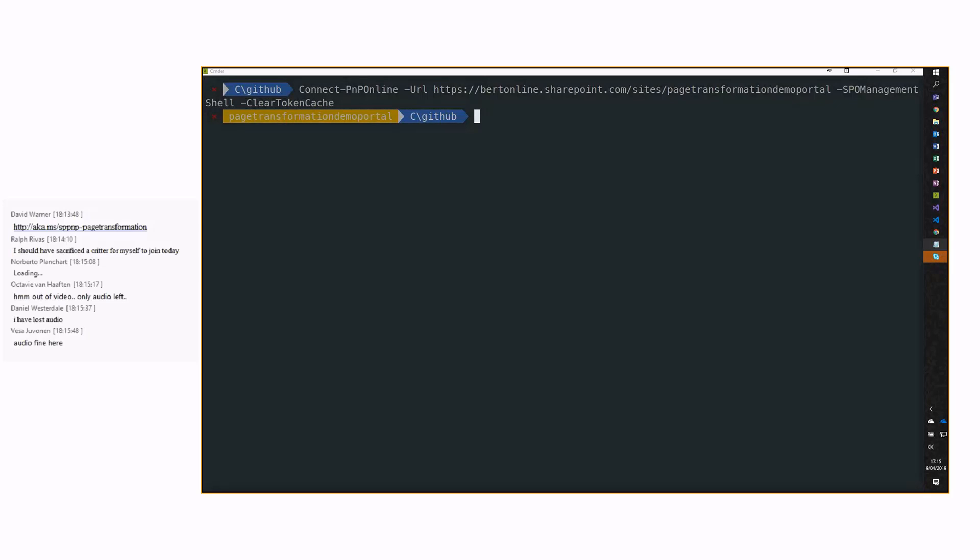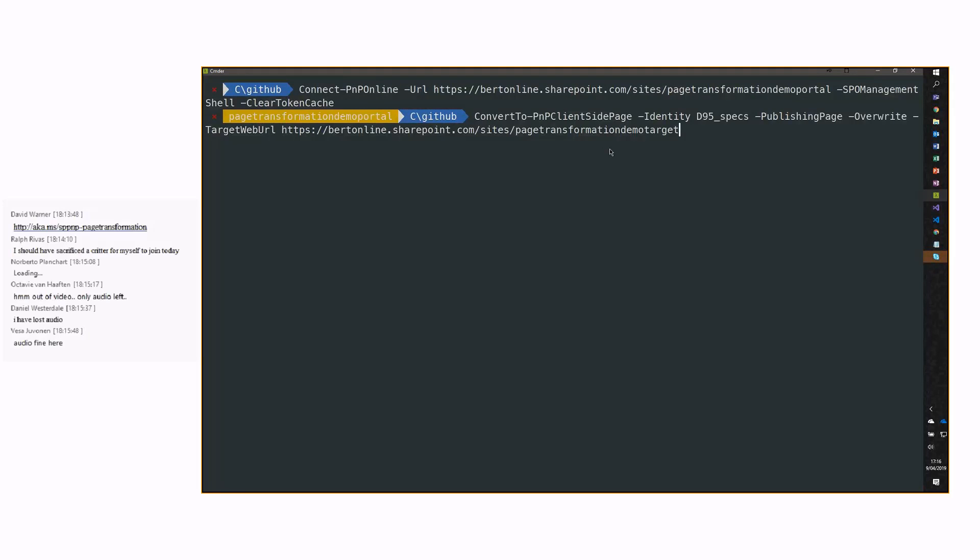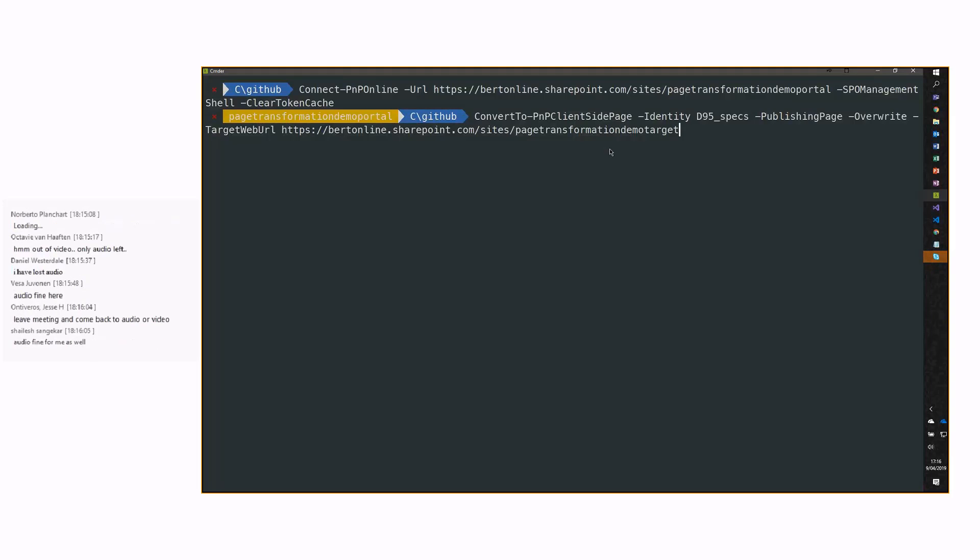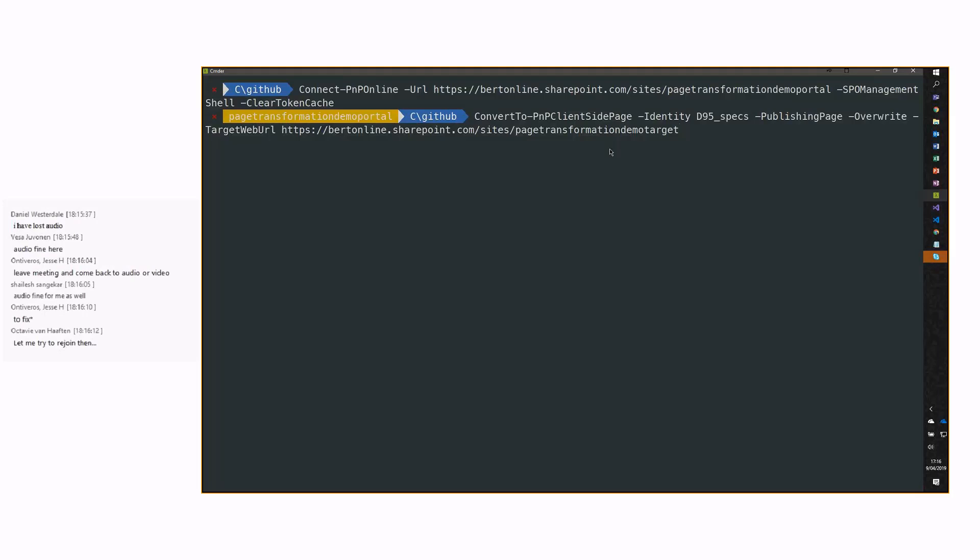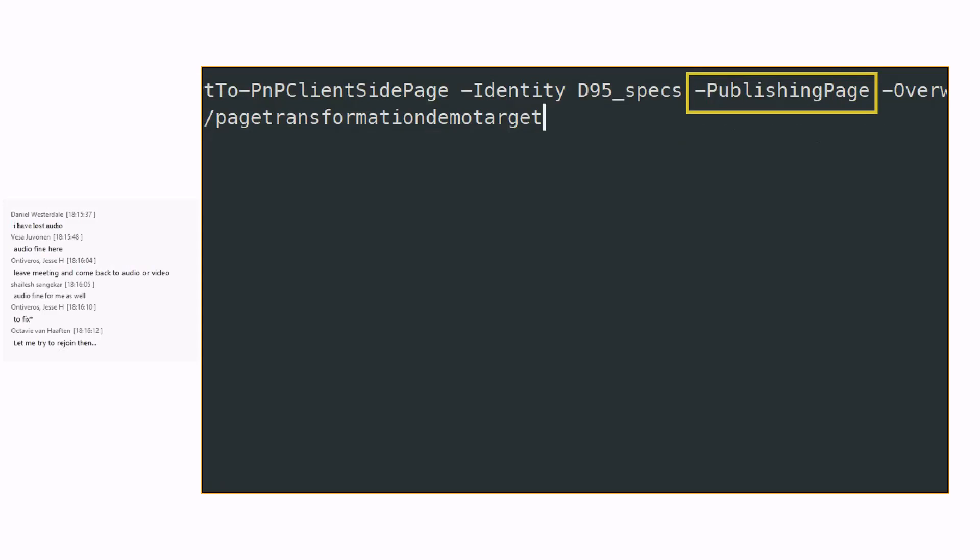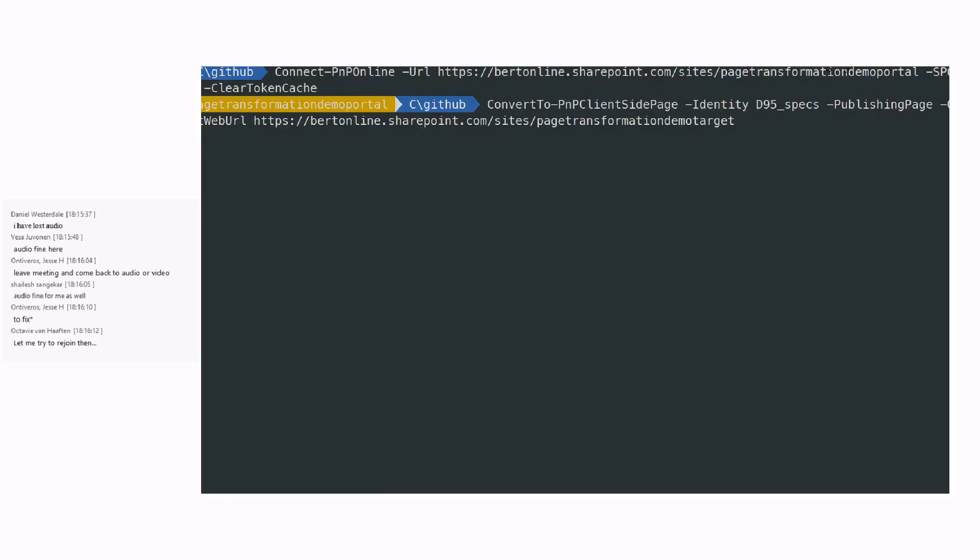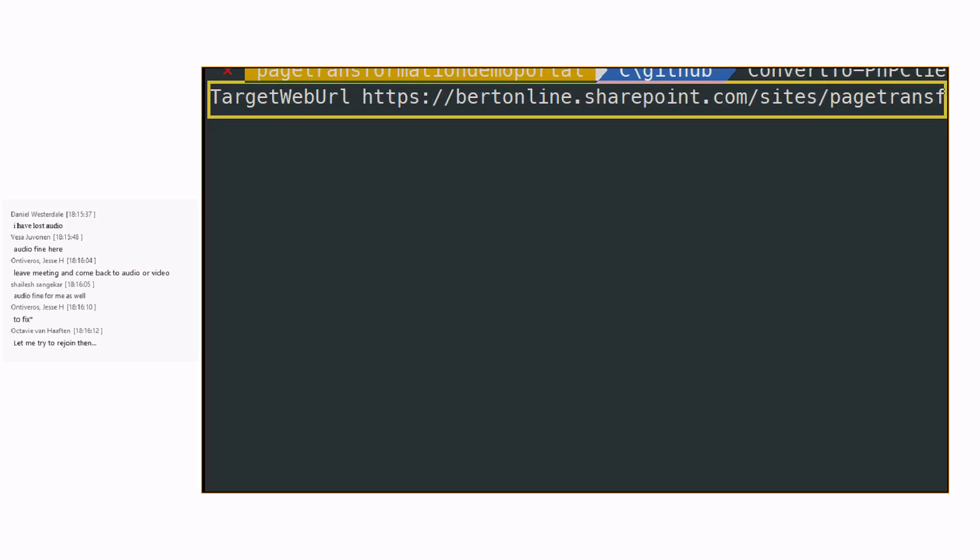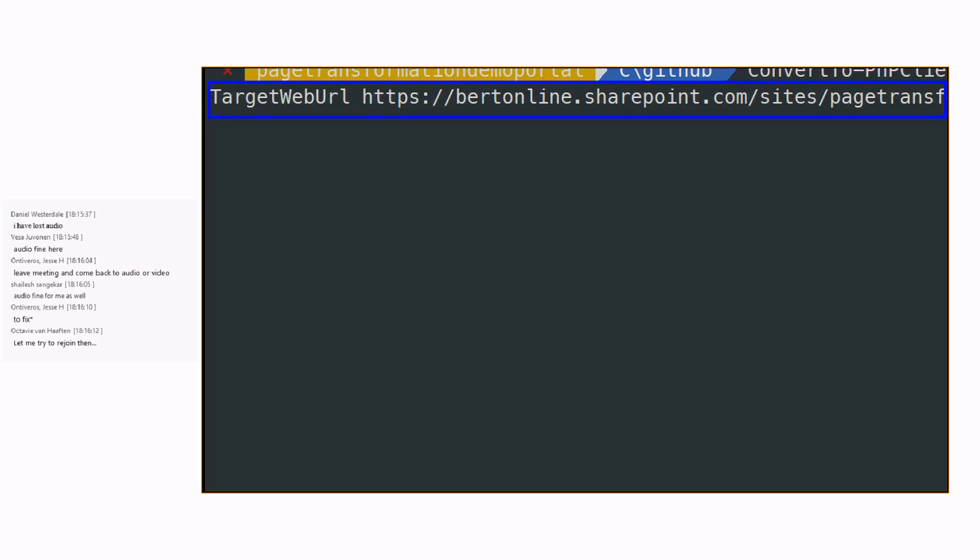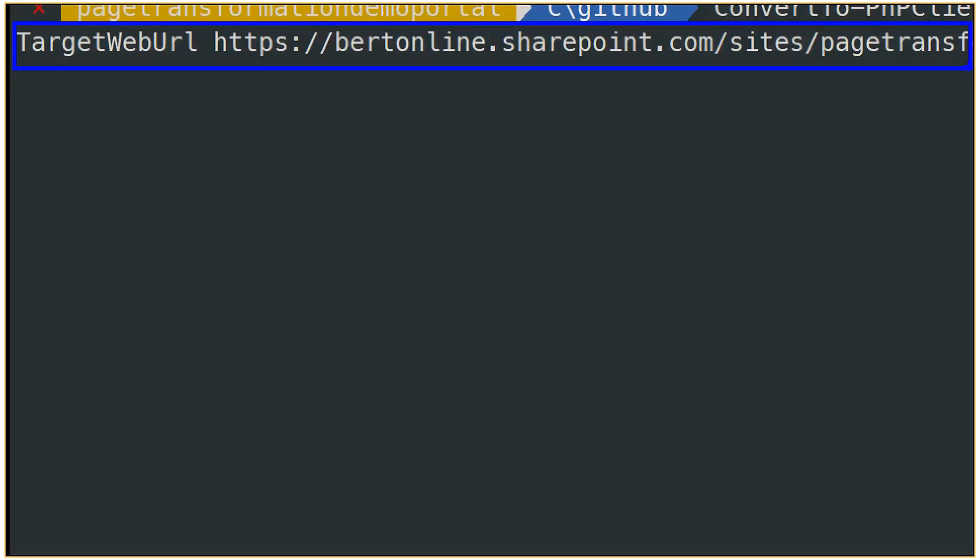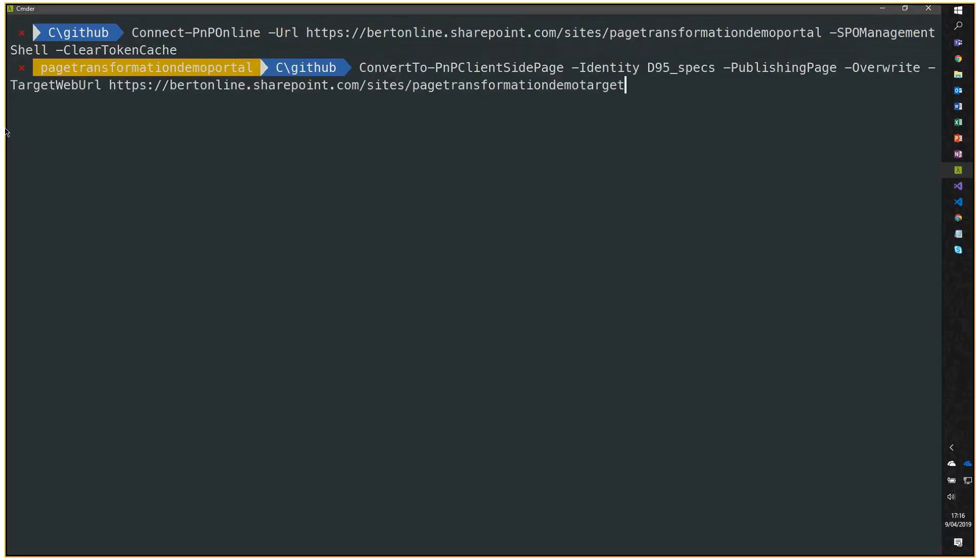Now, let's convert this first page. To convert a classic page into a modern page, there's one commandlet to remember. That's ConvertTo-PnPClientSidePage. The same commandlet works for both wiki and web pages, but also for publishing pages. When you do a publishing page transformation, you have to specify this -PublishingPage parameter. And you have to specify a target web URL. Why? Because publishing page transformation always goes to a new site collection.